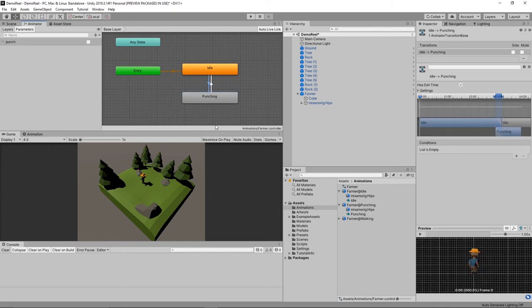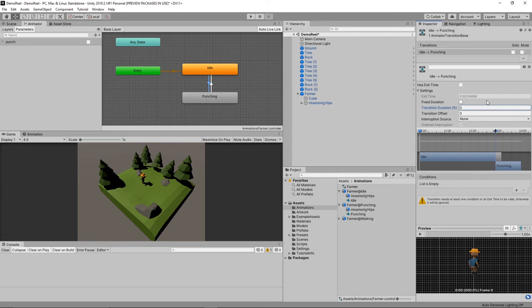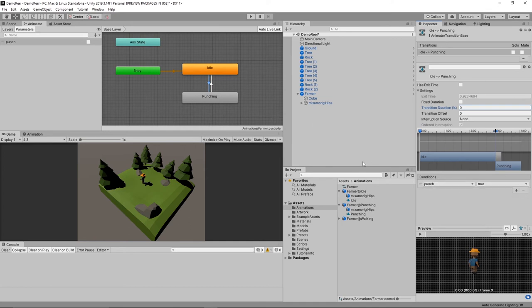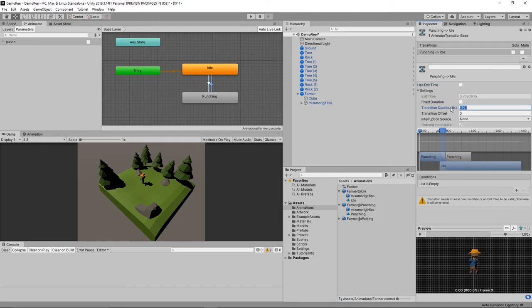Click on that transition line from idle to punching and we're going to set over here, set the has exit time, take the check off that. Expand settings, take the check off fixed duration, and zero for the transition duration. Then over here we're going to go from idle to punching when that boolean that we set up there is true. And then the opposite way we'll do the same things. Switch off these, zero is out, condition is when it's false.